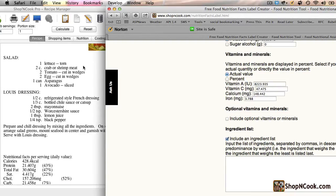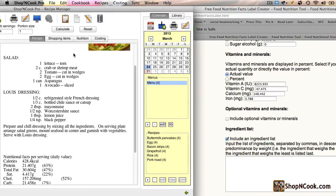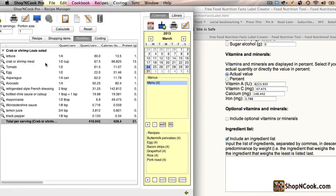If you display the Nutrition tab of the recipe in Shop'NCook Pro Software, you will see the weight of each ingredient in grams. Then you can easily order them by weight.